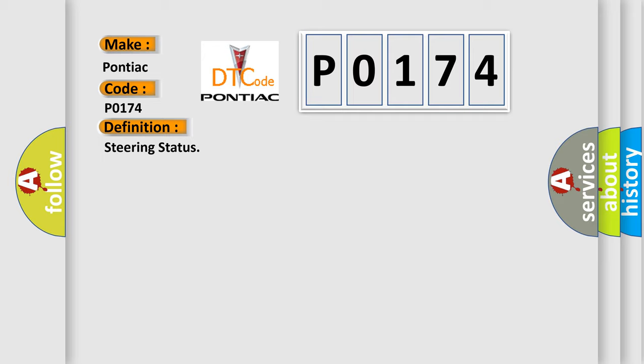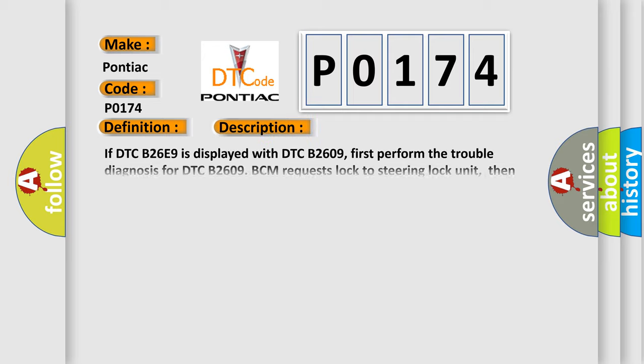And now this is a short description of this DTC code. If DTC B26C9 is displayed with DTC B2609, first perform the trouble diagnosis for DTC B2609. BCM requests lock to steering lock unit, then steering lock unit transmits a recognition signal to BCM, but steering lock unit remains unlocked.